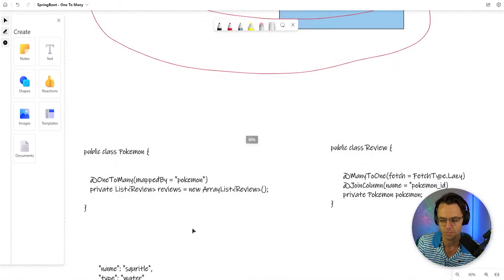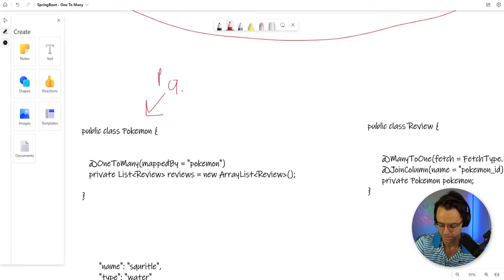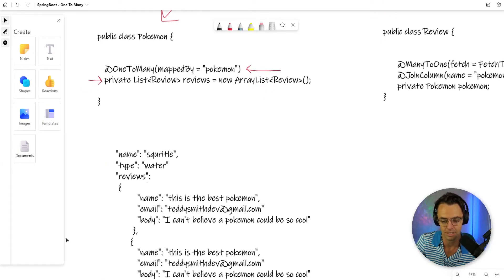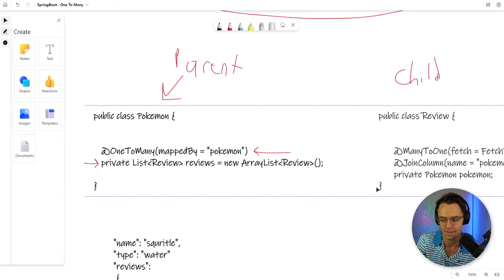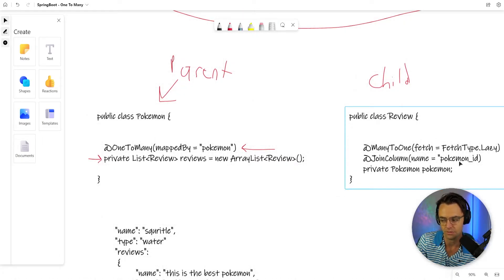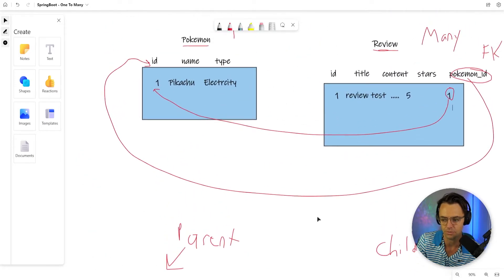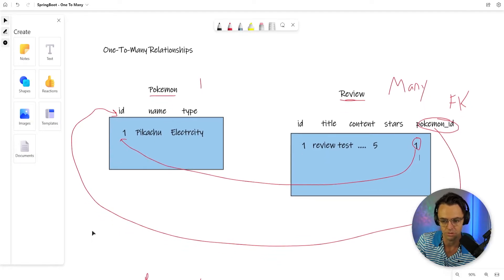The parent is the Pokemon, and the parent is always going to have the one-to-many relationship with a list of reviews. One Pokemon will have many reviews, and having this list is what allows this to happen. On the child side, it's going to have what's called a join column, and it will be mapped to the actual Pokemon ID. All that's really going on is we're adding this column tied to the ID, and this is what gives us the one-to-many relationship.